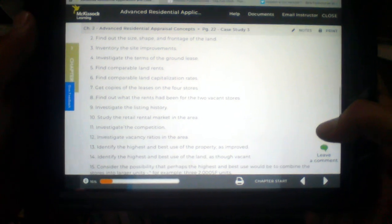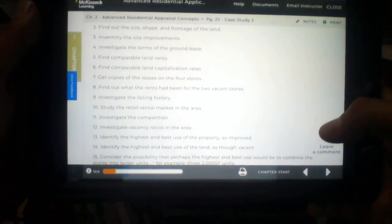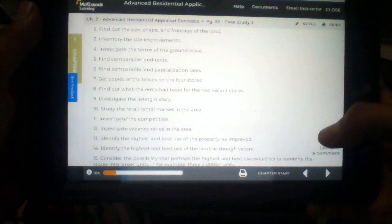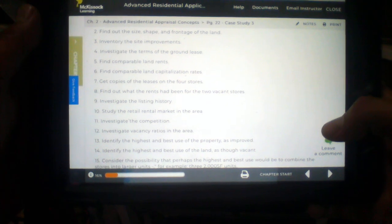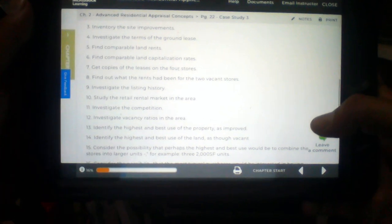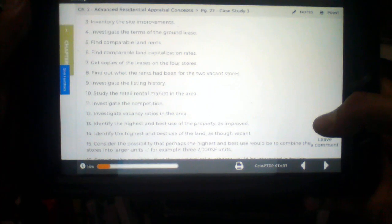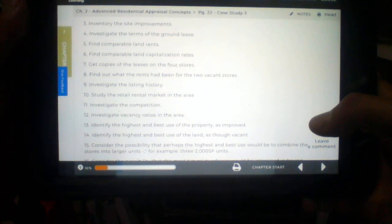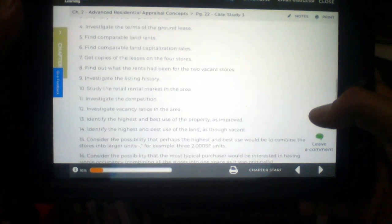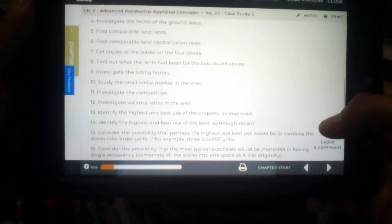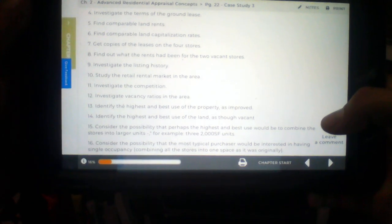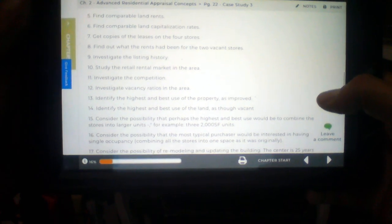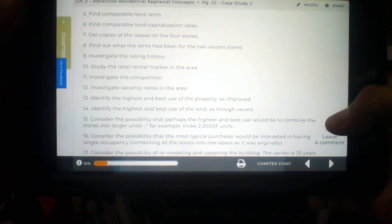Number two. Find out the size, shape, and frontage of the land. Okay. Number three. Inventory the site improvements. Good. Number four. Investigate the terms of the ground lease. Number five. Find comparable land rents. Good.